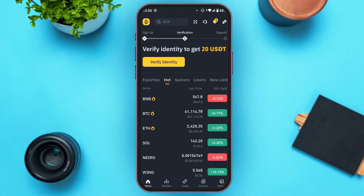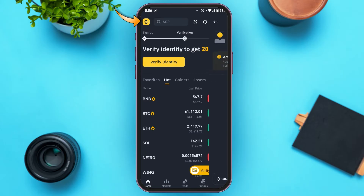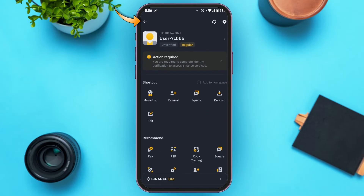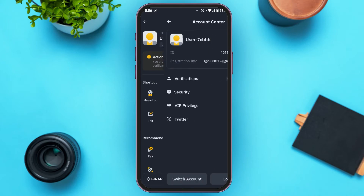If you want to switch accounts, tap on the Binance icon at the top left corner of your screen. You'll be led to this interface where, at the top, you'll be able to see a username — simply tap on it.